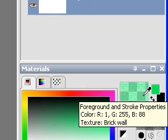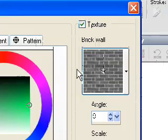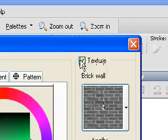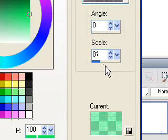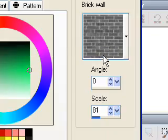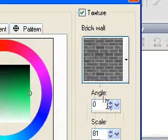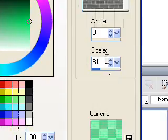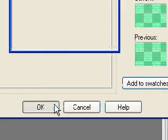I'm going to make that smaller so you can actually see it. I've got a green color, and let me show you, it is the brick wall texture scaled at 81. Brick wall texture scaled 81, angle 0, click OK.